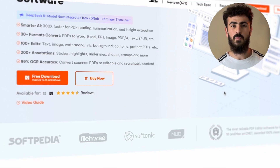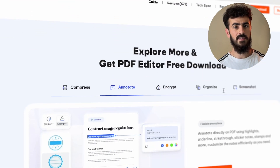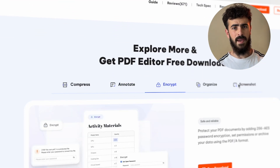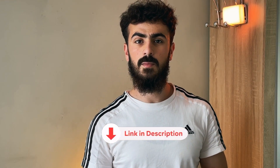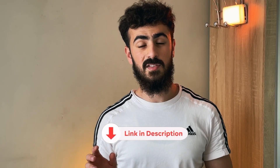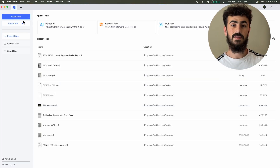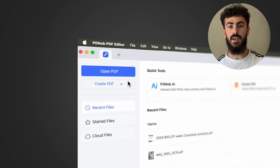The first method involves using Tenorshare PDFnob to convert the PDF into a Word document. PDFnob is an all-in-one editor that lets you convert, edit, and manage PDFs. The OCR feature they have is really useful for scanned files. If you go to the link in the description below and install the app, the first screen you'll see is the main screen.